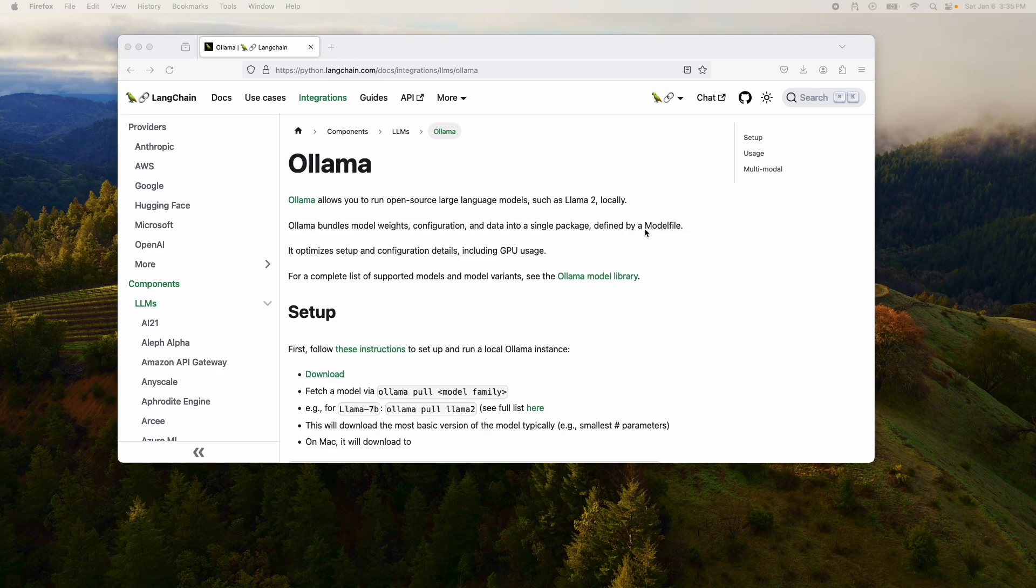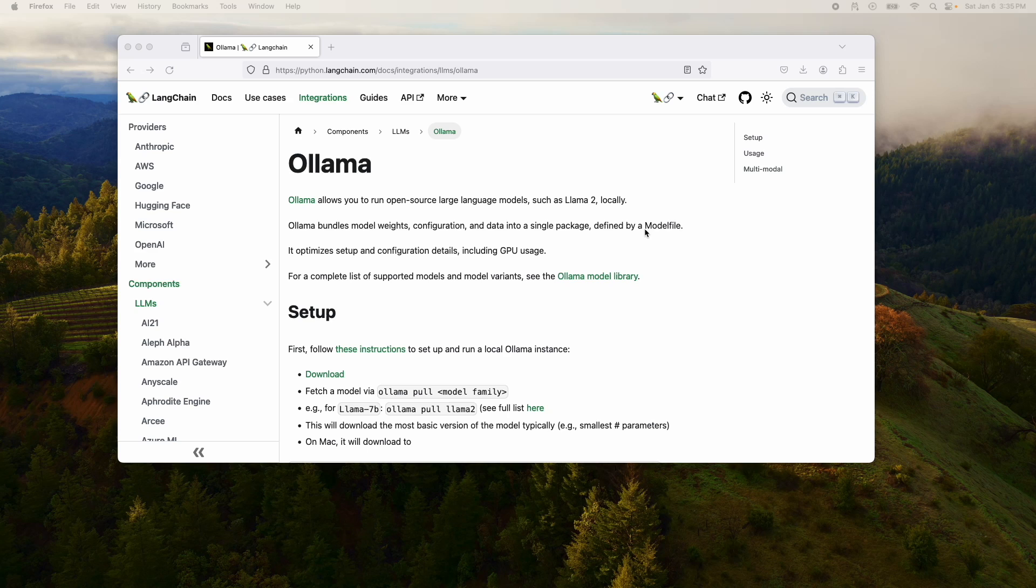Hi everyone. In this video, I will show you how you can use LangChain with Ollama.